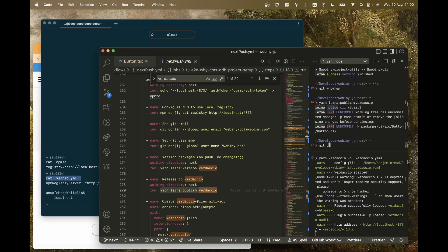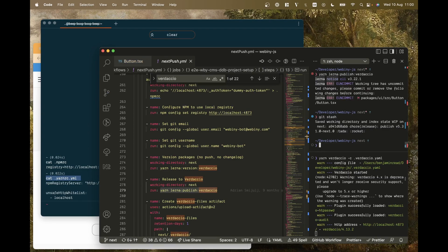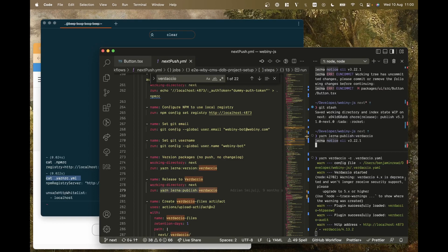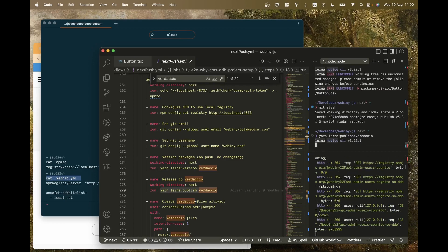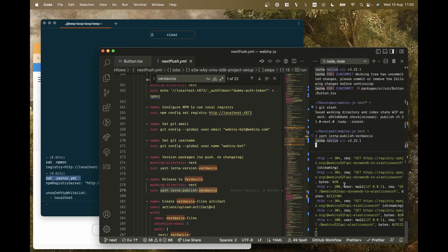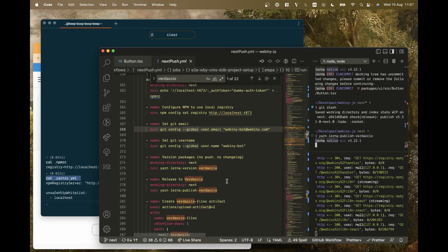I'm just going to stash my changes because I've created the package now. I don't need to worry about that button that I didn't commit. As you can see, it's working.